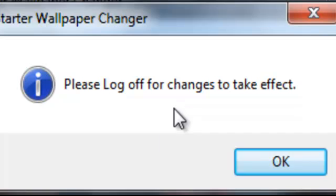Please log off for changes to take effect. So I'll log off and then come back and my wallpaper will be there.